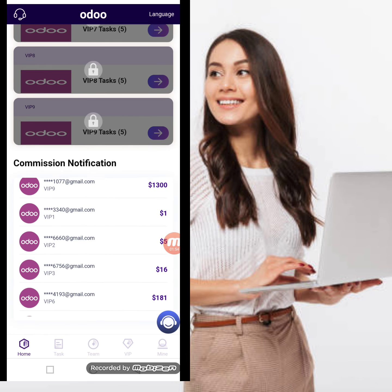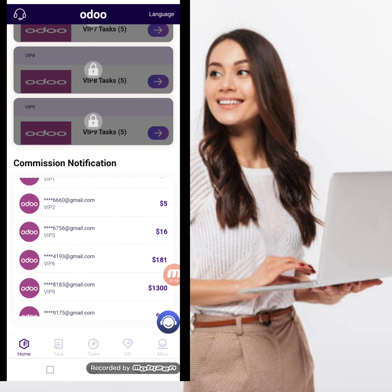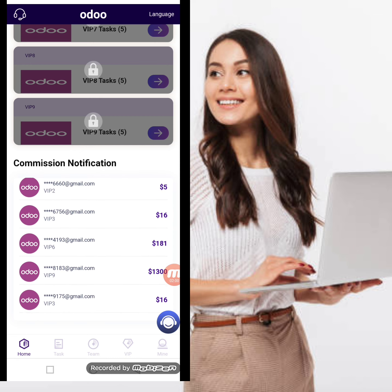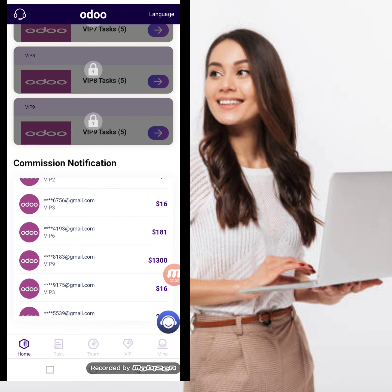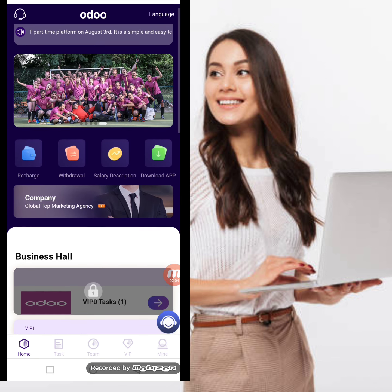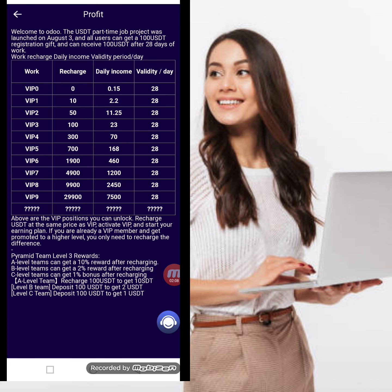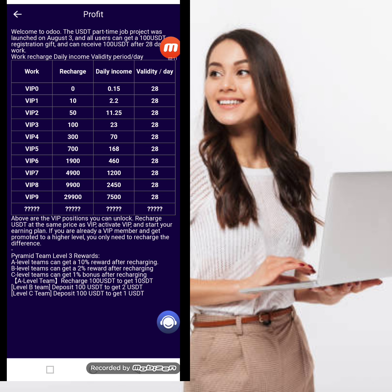You can open a VIP level, complete tasks, and earn a commission. There are commission notifications showing information about people who registered and successfully withdrew from this website. I'm sharing all this information with you, and first of all I will show you the salary description so you can check all the details.